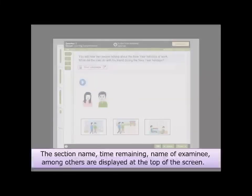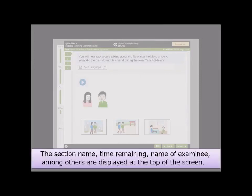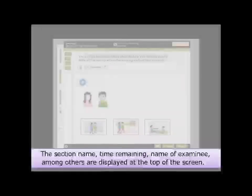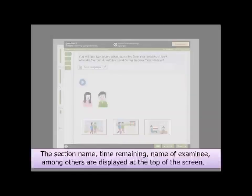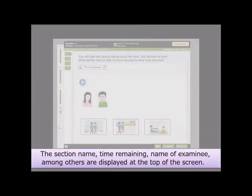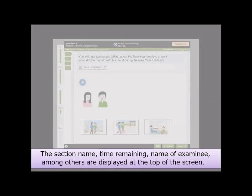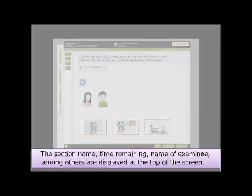The section name, time remaining, name of examinee, among others, are displayed at the top of the screen.